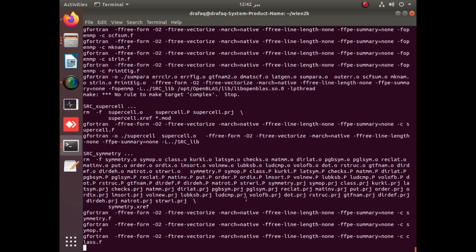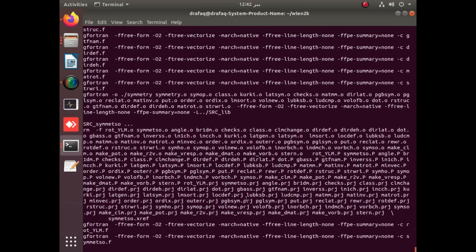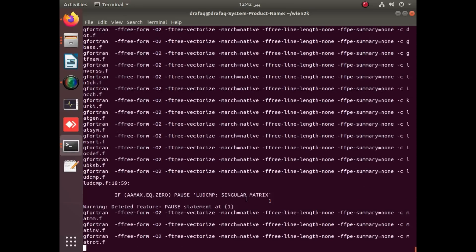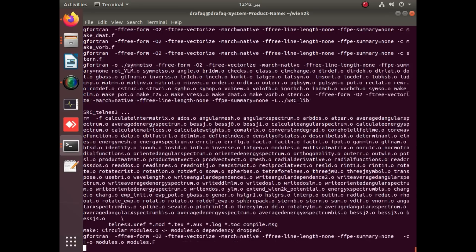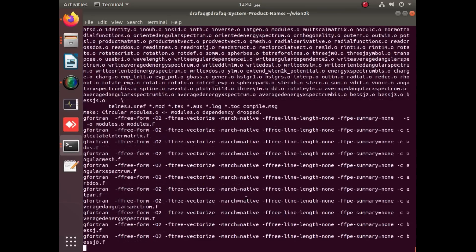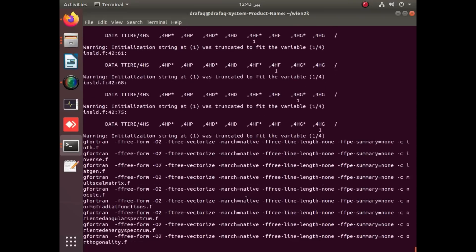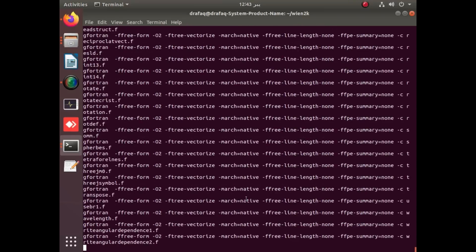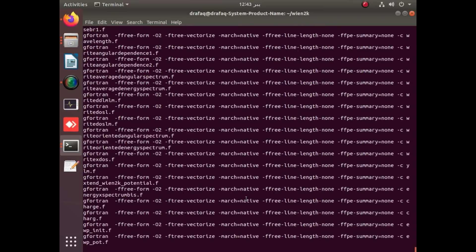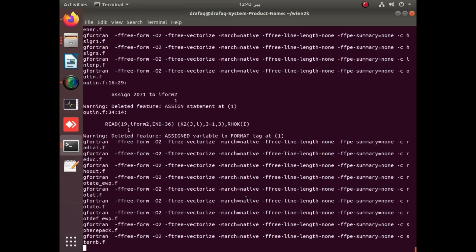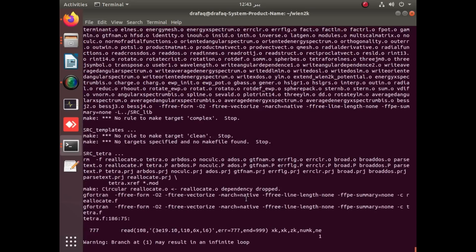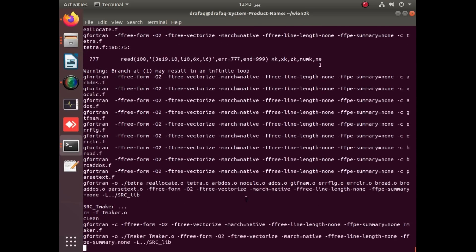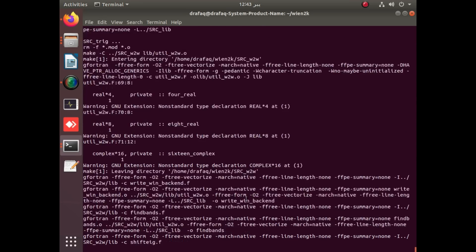The main precautionary measures for the installation of the latest version is that you should specify your paths very carefully. FFTW and OpenBLAS are the accessory packages and should be installed in opt so that they can be easily detected for this version of Wien2k.